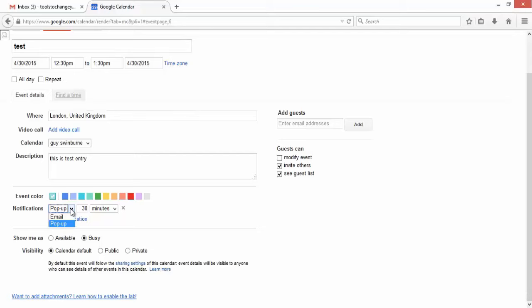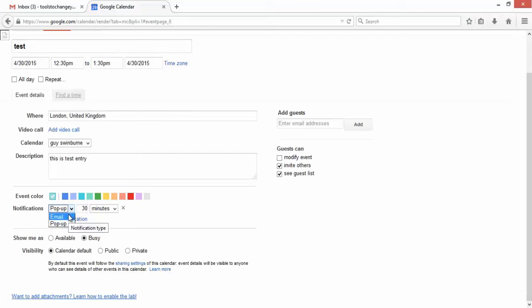And notifications, you've got a choice of email, a pop-up, and here it's saying 30 minutes. This basically means it will warn you when your meeting is about to come up. So it'll either pop up on your computer if you're online, or you'll get sent an email, and it will come to you or it will pop up 30 minutes before the event. Change that as you see fit.